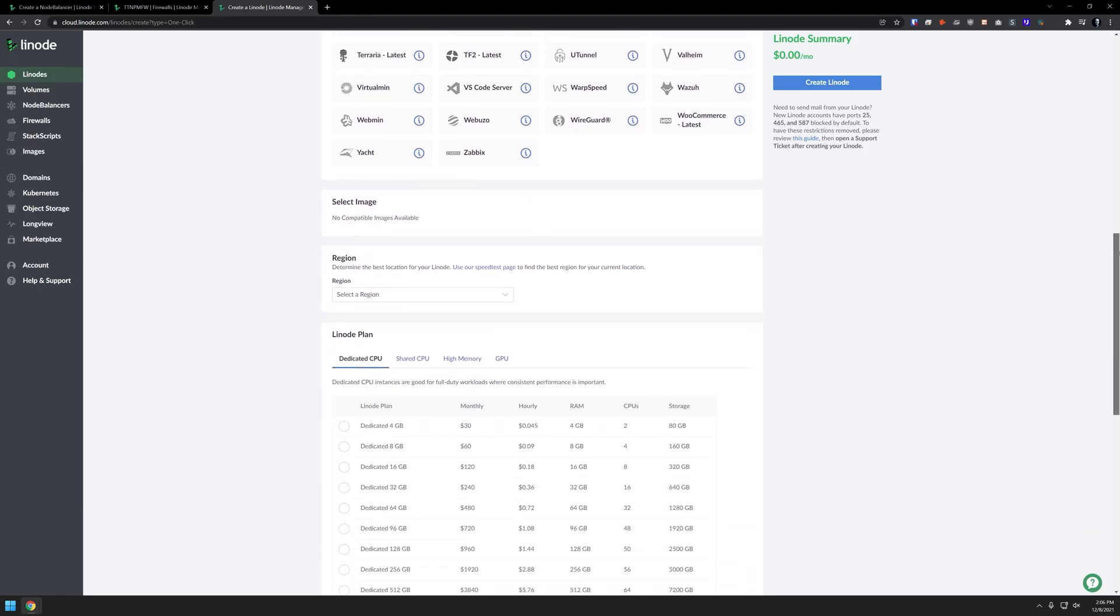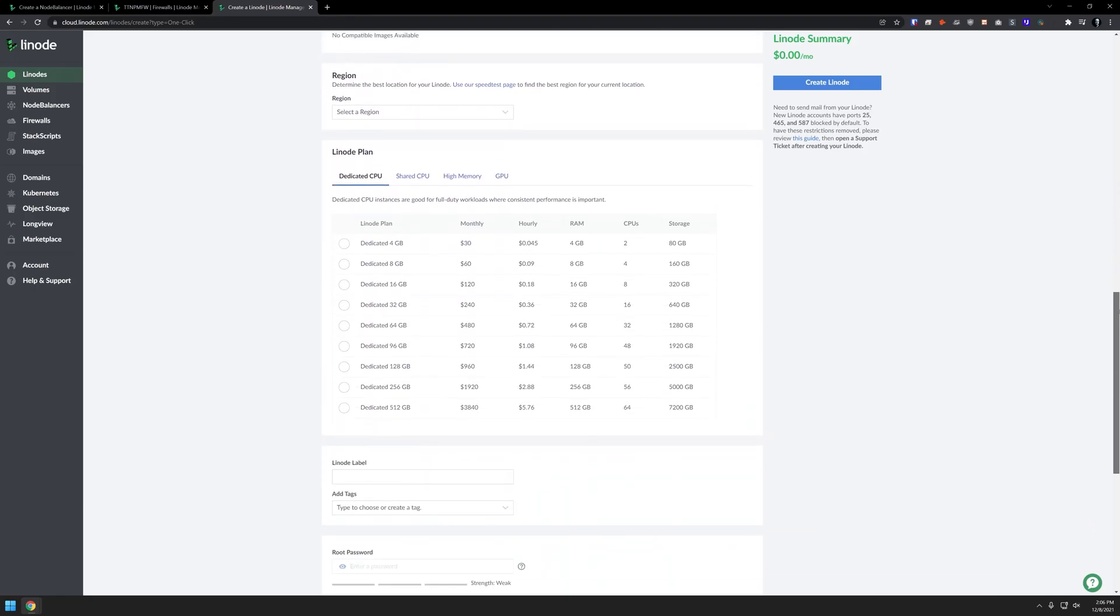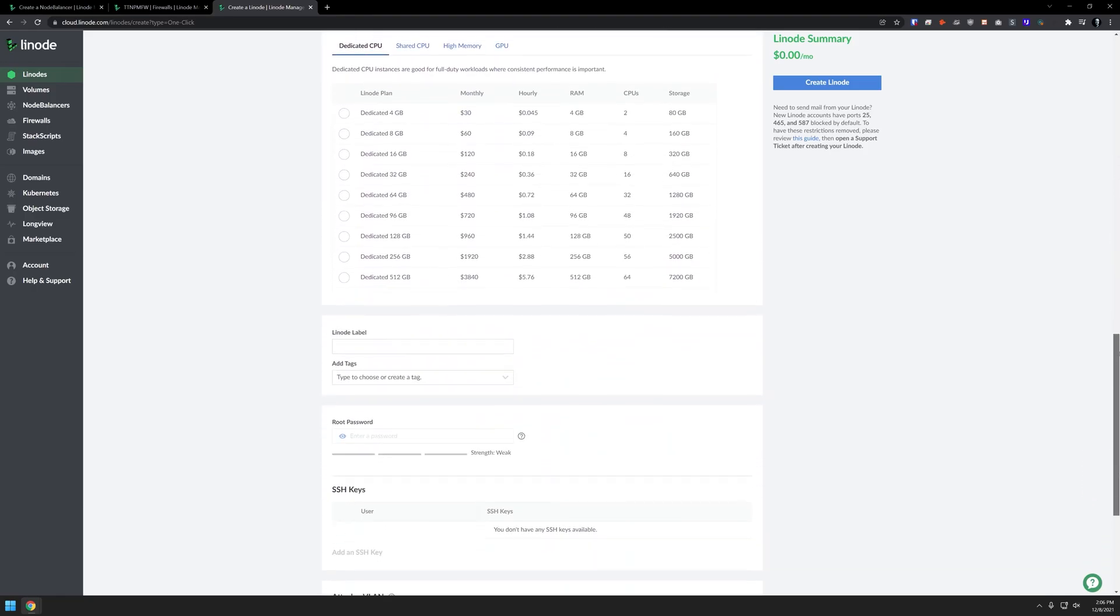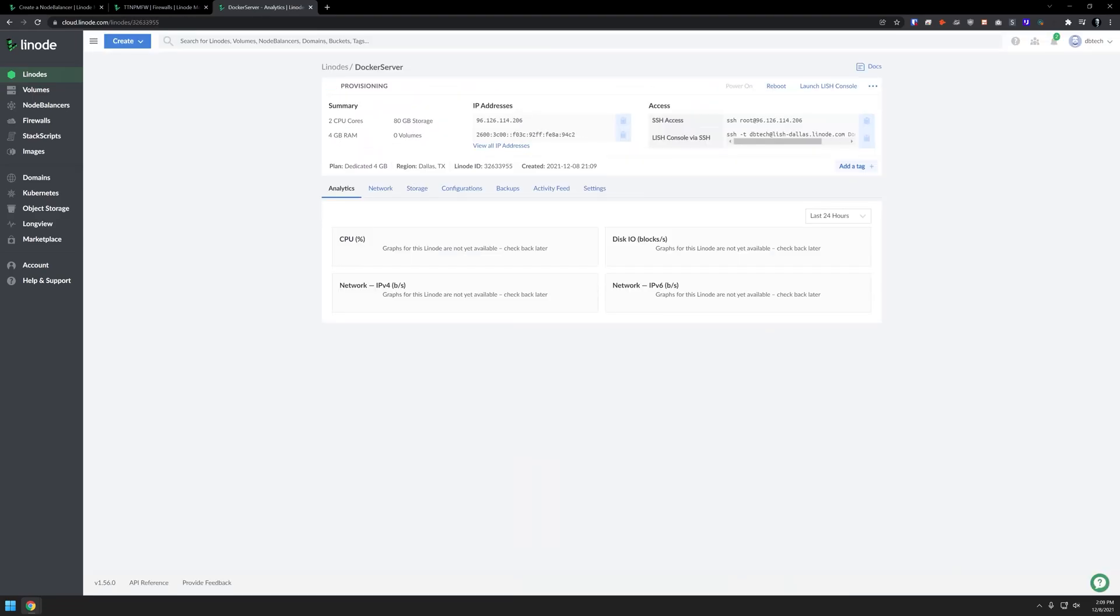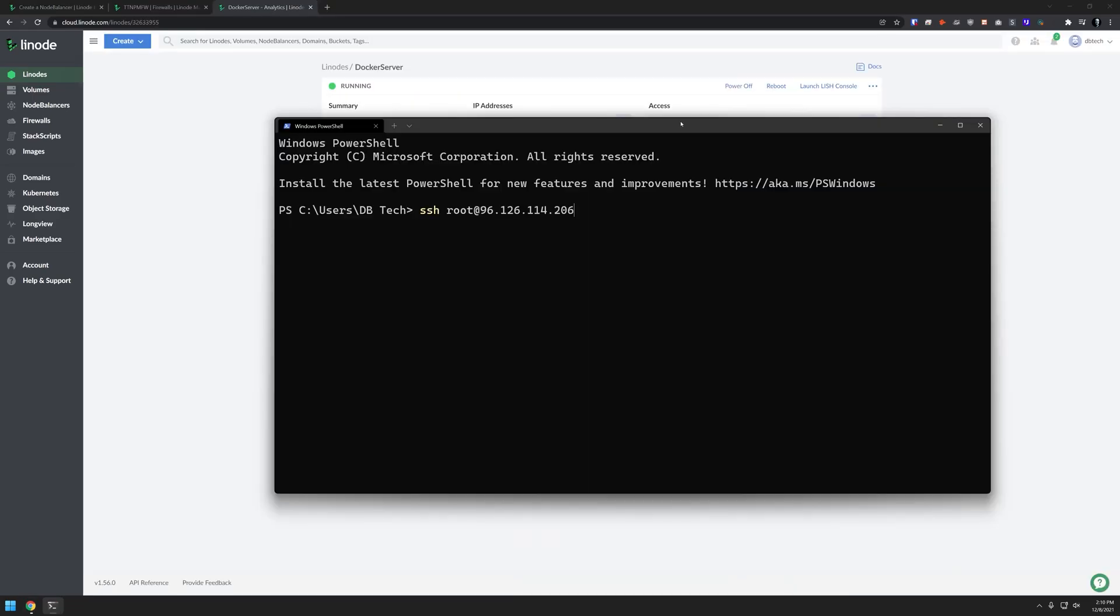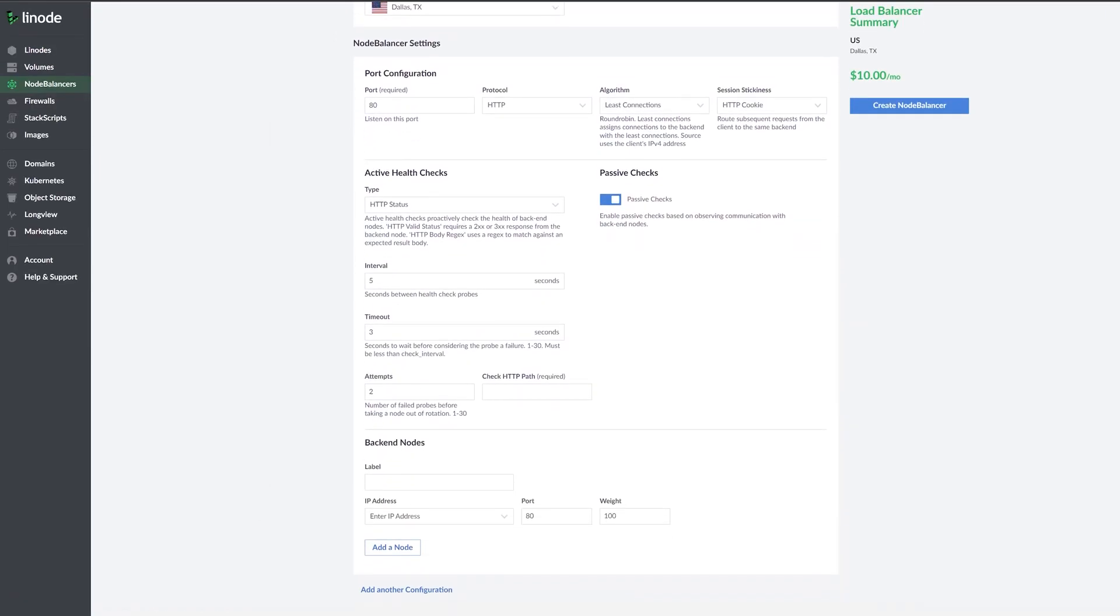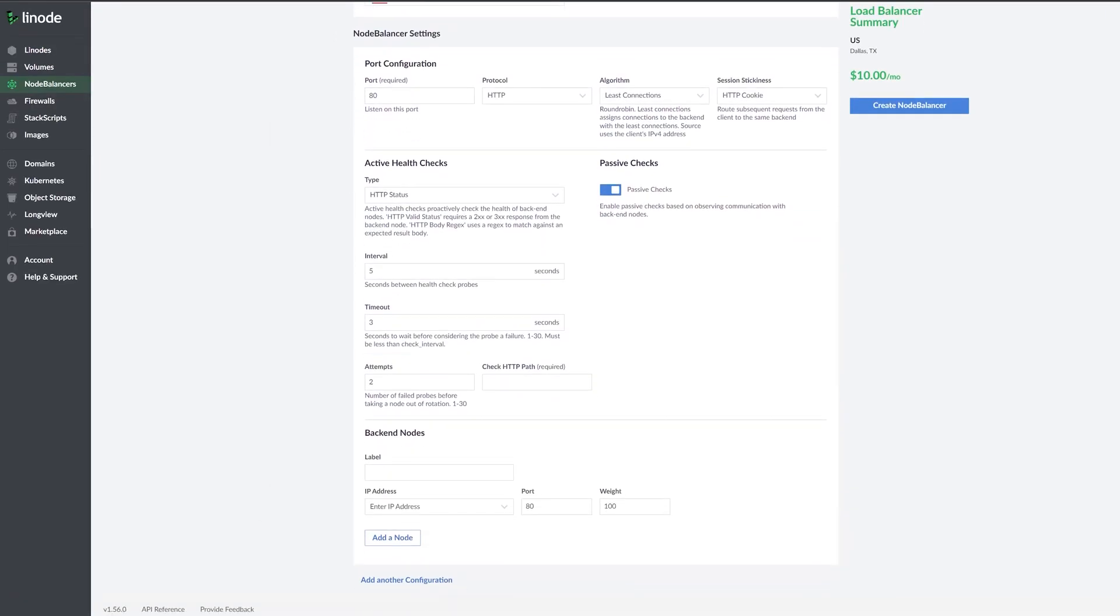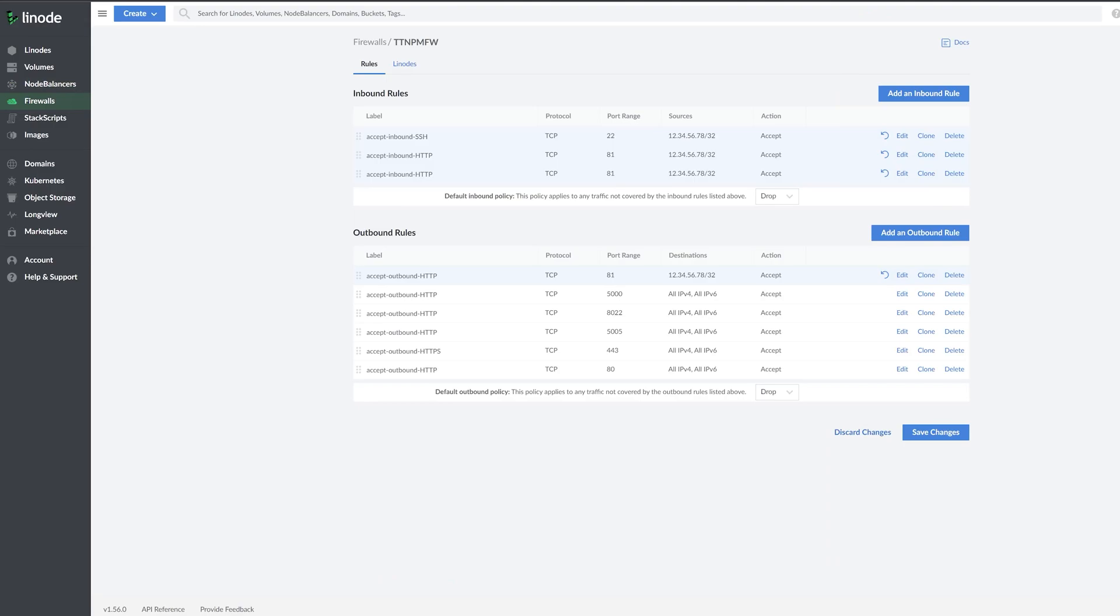You can set up any of the applications that they have available in their marketplace with just a few clicks, or you can set up your own Docker VPS and install basically whatever you'd like in a Docker container. They have load balancers and firewalls available to help keep your apps online and safe. If you run into any trouble getting set up,